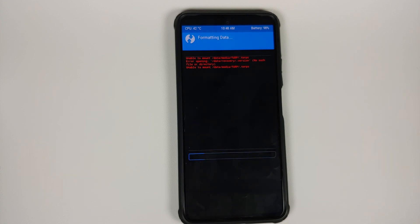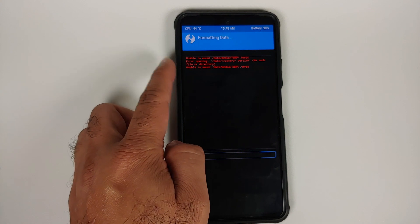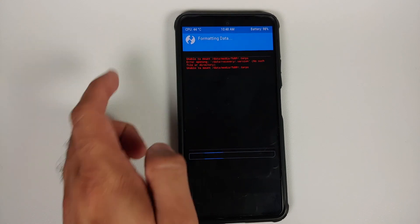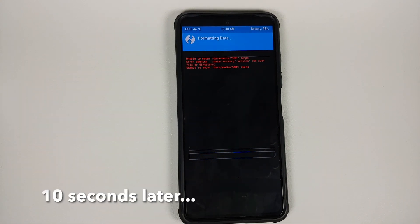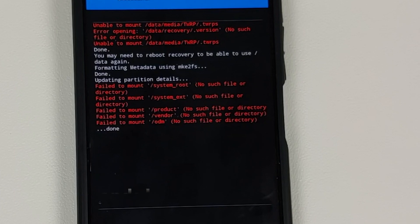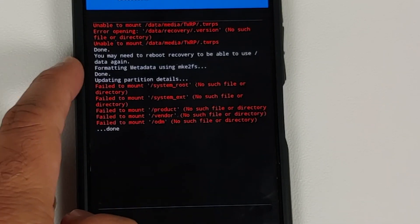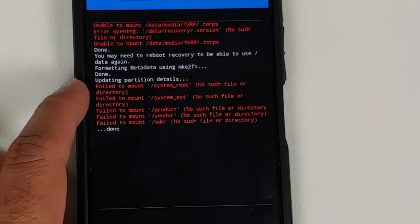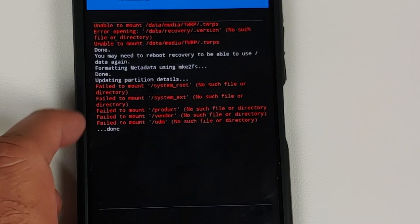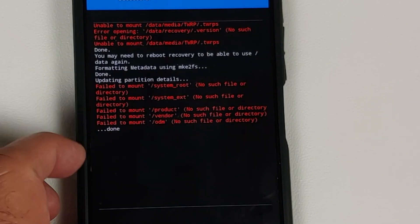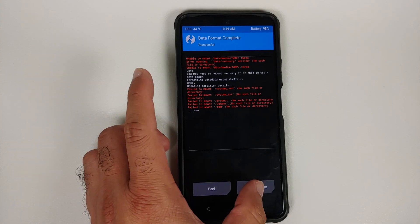Note that format data will wipe all your pictures, videos, and anything important on your device, so make sure you have a backup. The 'unable to mount' text in red can be ignored. Format data was performed without any errors — errors about failing to mount some partitions can also be ignored.